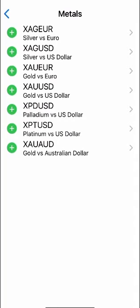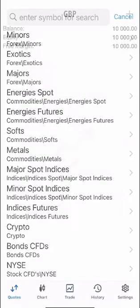So in the case of metals again you've got for example gold, silver, platinum, palladium and so on here and again you click the plus button to add them to the quotes page.